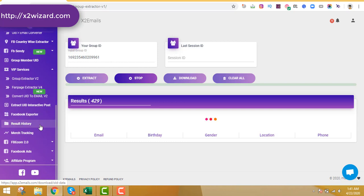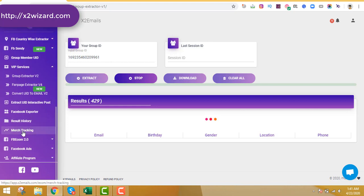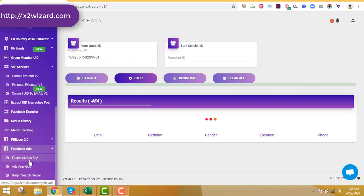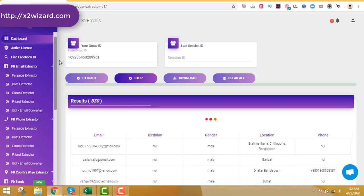The Result History tab saves your last 10 extraction histories. There's also an Amazon Merch tracker where you can track t-shirt designs from other advertisers. Facebook e-commerce is coming soon. There's also a Facebook Ad Spy tool, which lets you spy on someone else's Facebook ad campaign — the older the ad, the more likely it's profitable, so you can model similar ads.